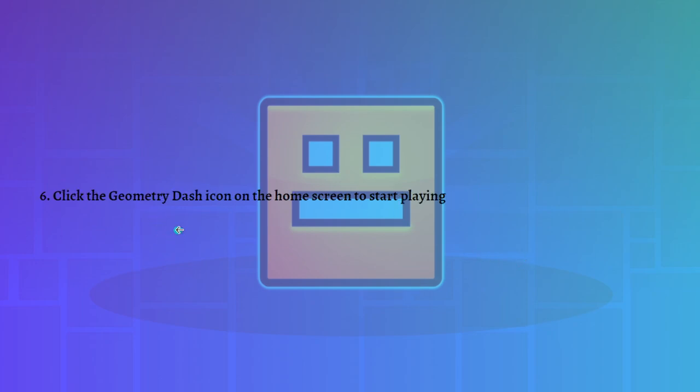So that's it! That's how you can download and play Geometry Dash on your PC. I hope this video helped you, and if it did, please make sure to like, subscribe, and hit the notification bell button so you won't miss a video. Thank you so much for watching and have a great day. Bye bye!